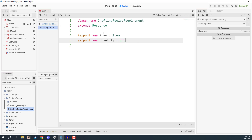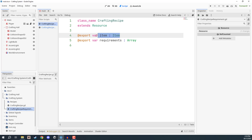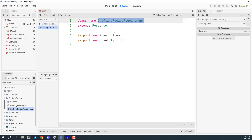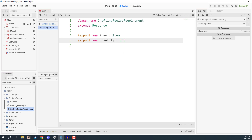So we have crafting recipe and crafting recipe requirement. The requirement is basically going to be one sort of item that we need in order to craft another. For example, let's say we want to craft logs into wooden planks. If we go to our crafting recipe, the item here is going to be the result of the crafting recipe — so this would be the wooden planks. And the requirements is going to be all of the items and how many of that item we need to craft it. In this case, the array would only have one element, and that would be one crafting recipe requirement which would be logs, and the quantity could be one — or however many we need in order to craft that item.